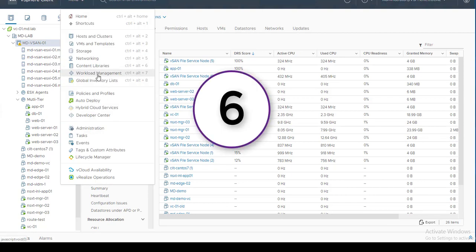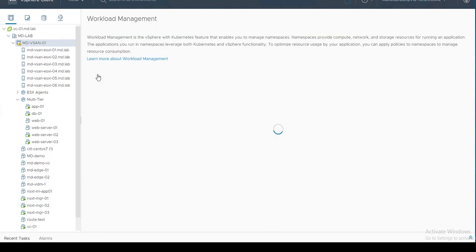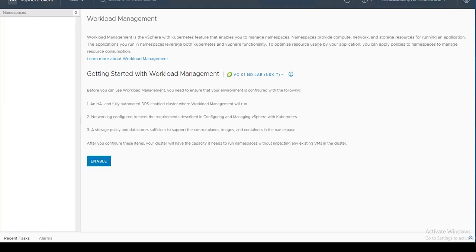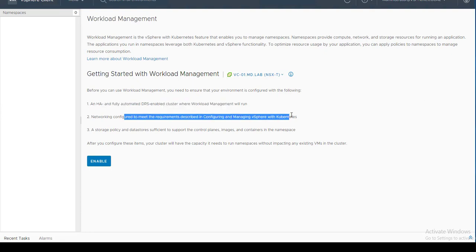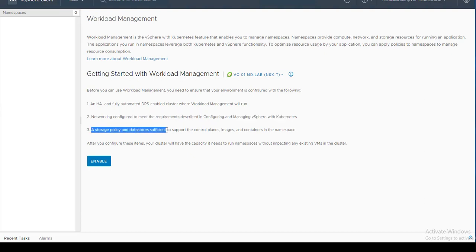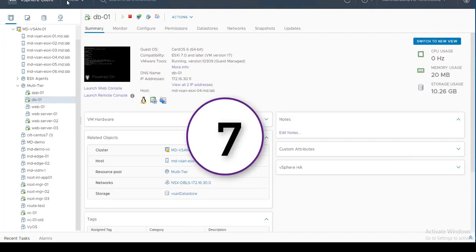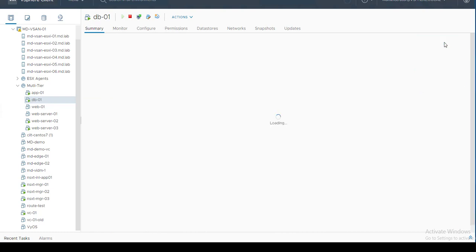Feature number six is Workload Management, which is vSphere with Kubernetes. Workload Management enables you to manage namespaces, which provide compute, network, and storage for applications running in containers. To use it you need an HA and DRS enabled cluster, NSX-T configuration, and policy-based storage policies assigned to storage. You can then click Enable to start enabling Workload Management.